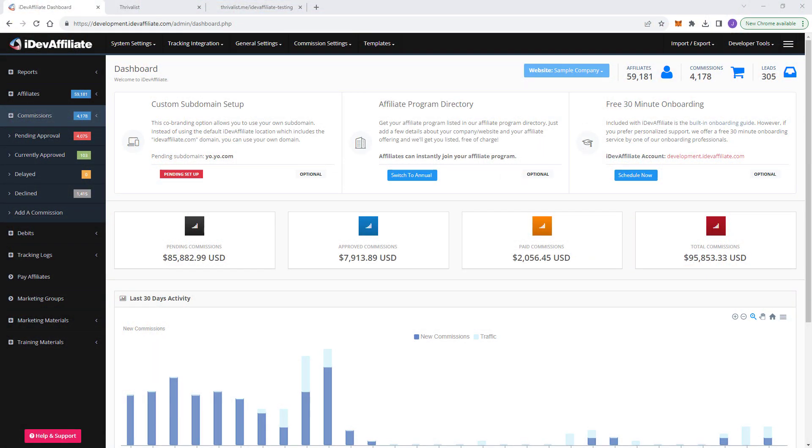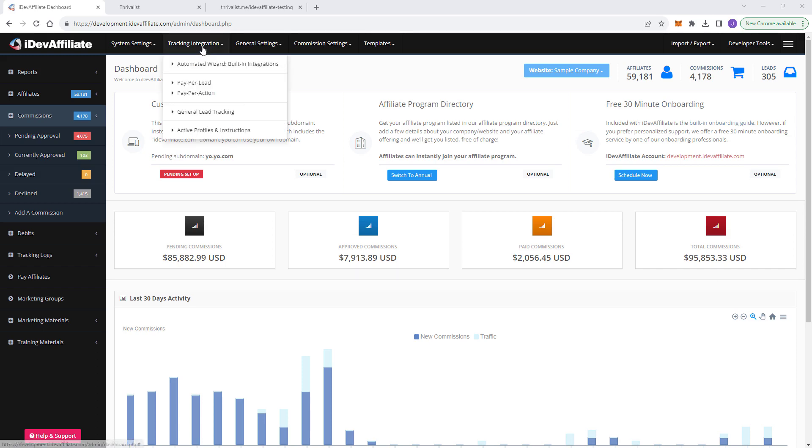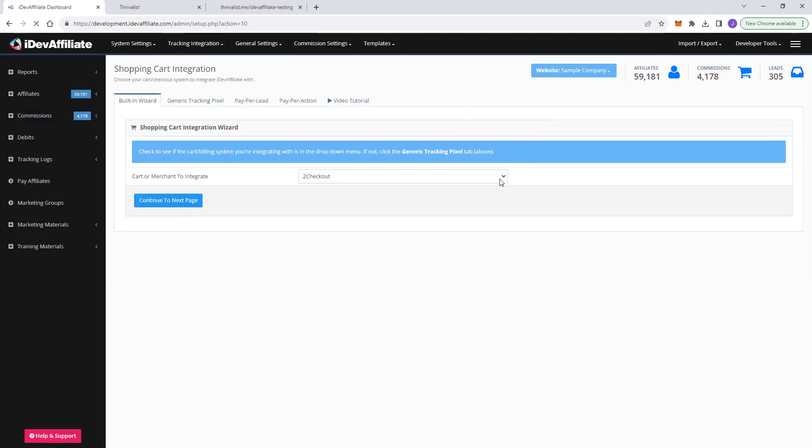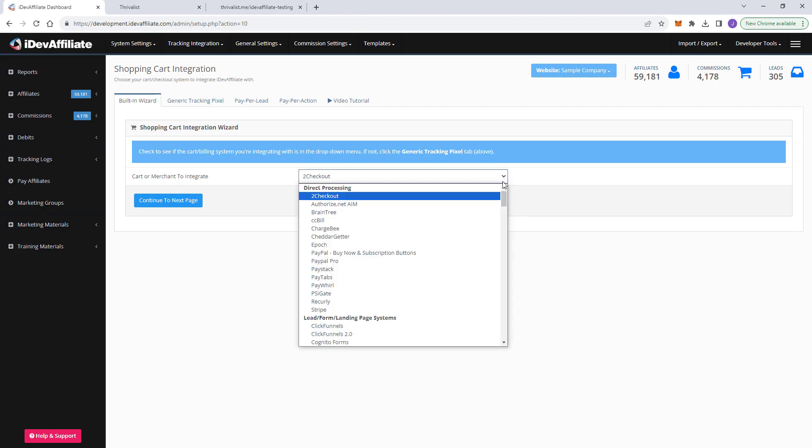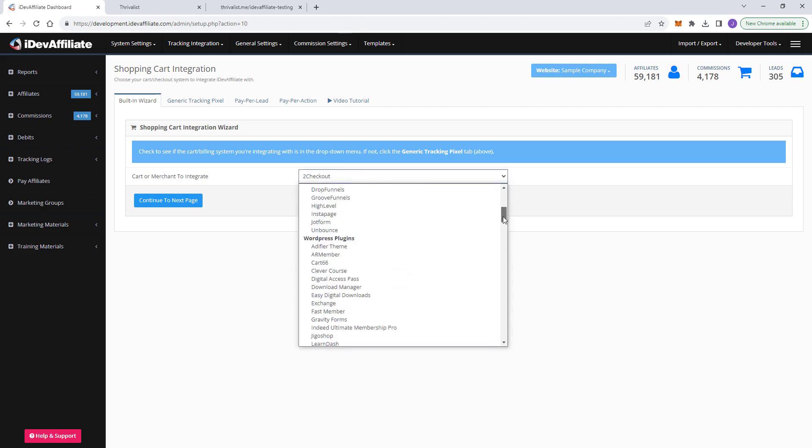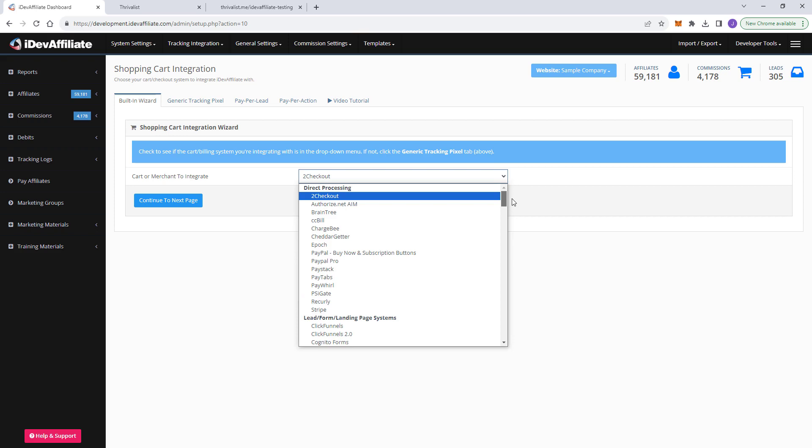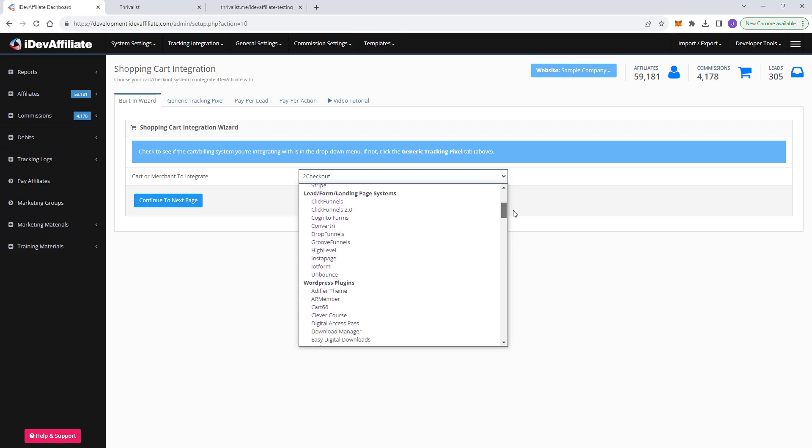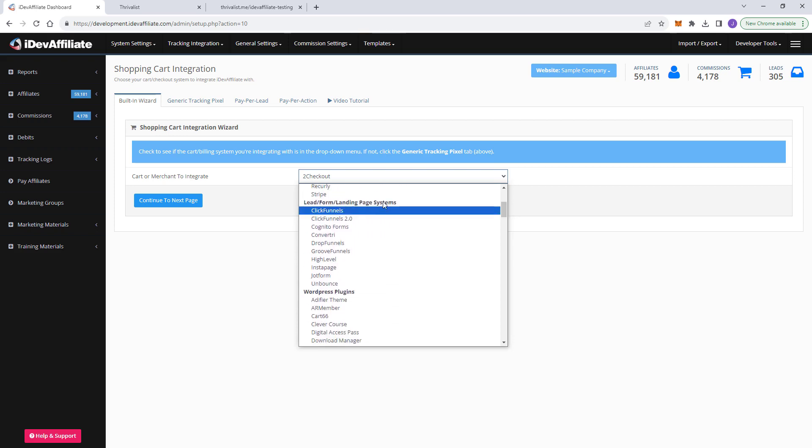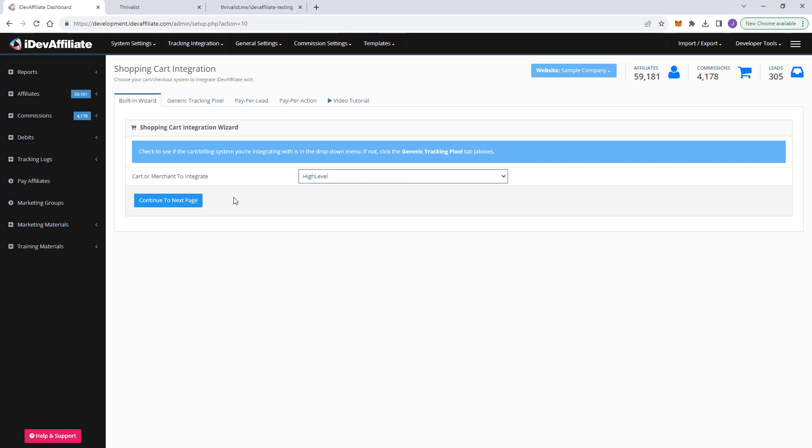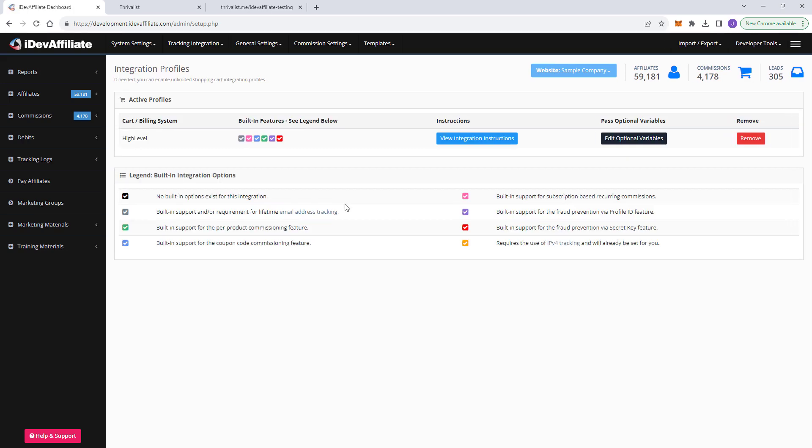So let's dive right into our new high-level integration here. First thing you want to do here in iDevAffiliate is go up here to tracking integration and go into our built-in wizard. You're going to find in this drop-down menu several integrations. These are all the integrations we work with up here near the top in lead form landing page systems. Lead form and landing page systems, you want to go to high level here. Go to the next page. We've now enabled it in iDevAffiliate.